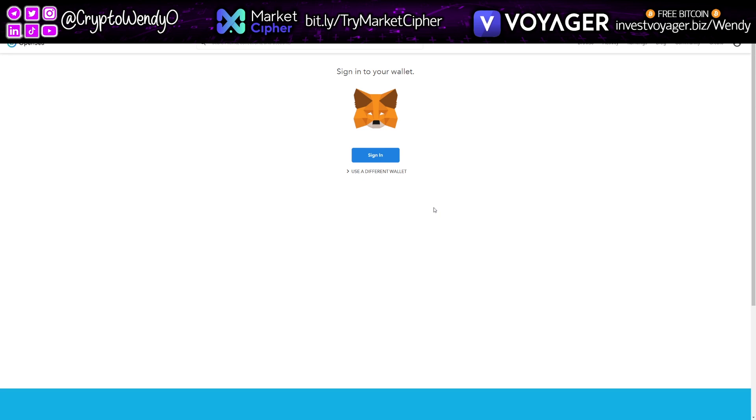So fun fact, I have never sold an NFT before. I have a few NFTs, but I've never sold one. I've never created one. So I figured this would be a great opportunity to showcase to you guys how to list an NFT on OpenSea. And it's fairly easy.